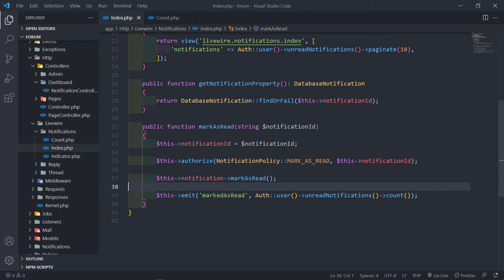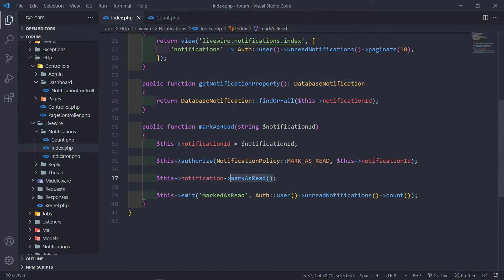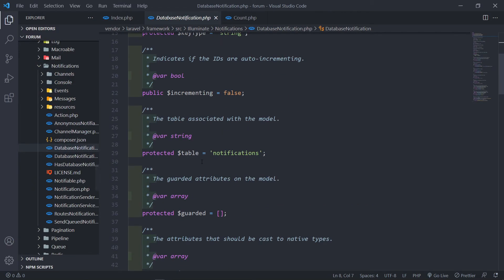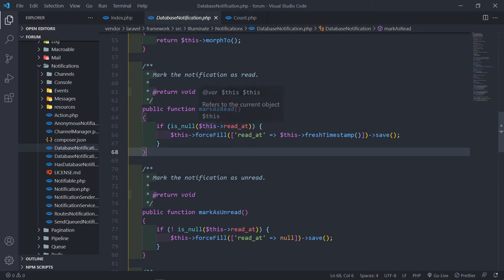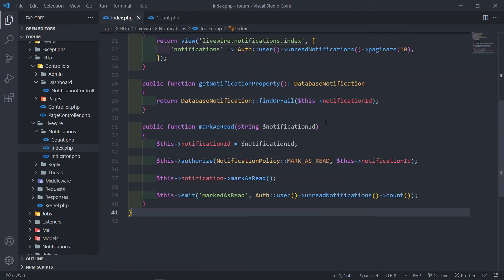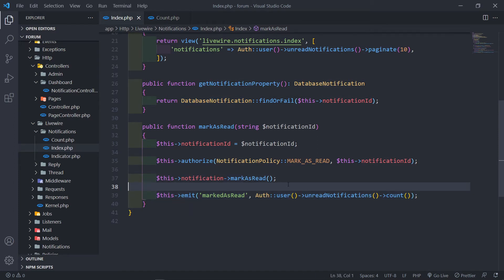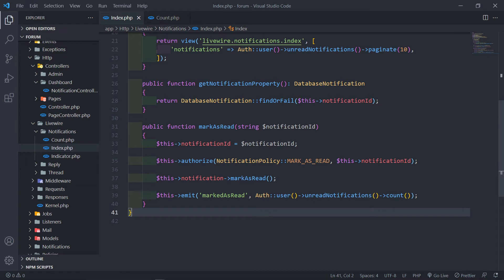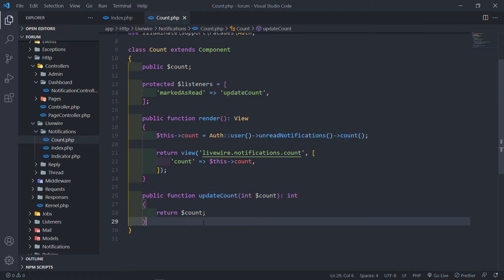This might all feel like magic, but basically: we get the notification property, call markAsRead on it, and the markAsRead method inside DatabaseNotification just sets the read_at field to the current timestamp and saves it. Then we send how many unread notifications there are to the listener, and the listener updates the count right there.